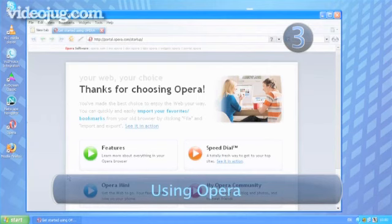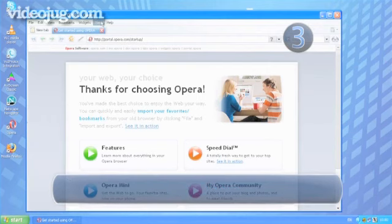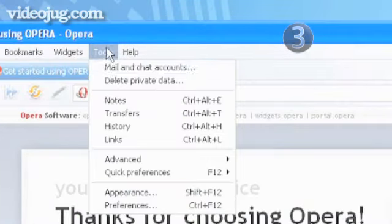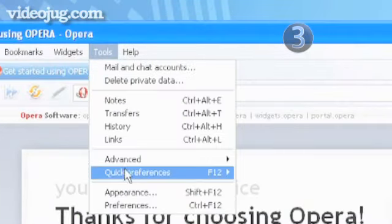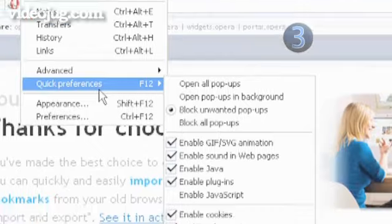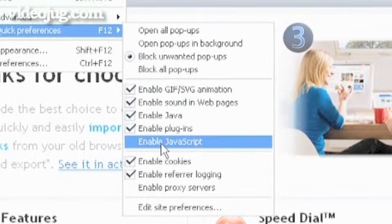Step 3: Using Opera. Open the Tools drop-down menu and choose Quick Preferences. Click on Enable JavaScript.